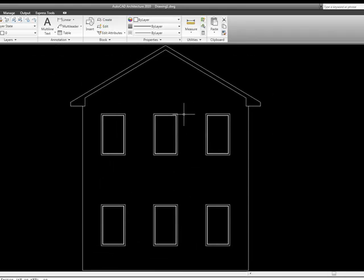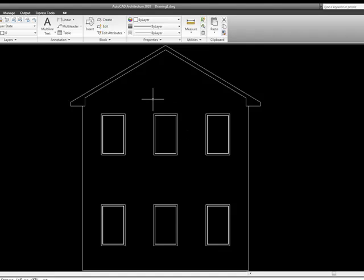OK, well that's your introduction to blocks. In the next video, we're going to take a look at using dynamic blocks, and how we can add a lot more intelligence to our blocks through that.